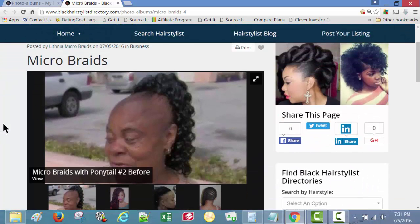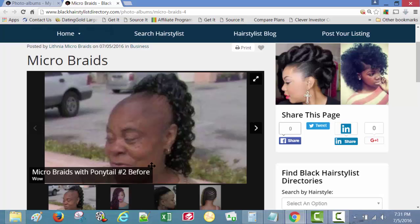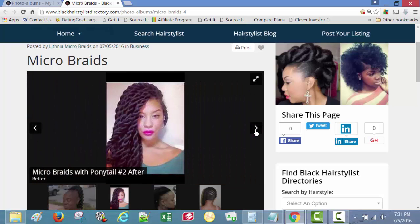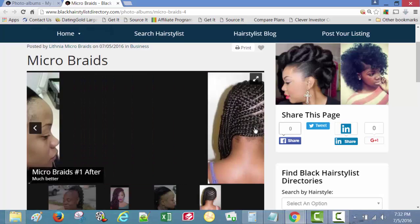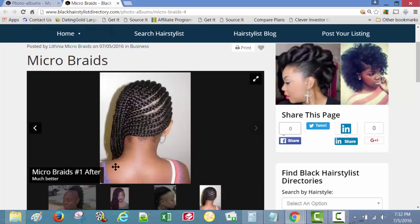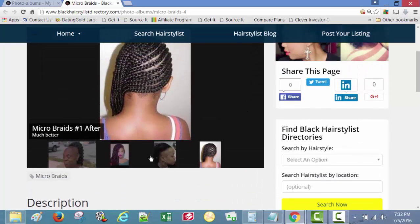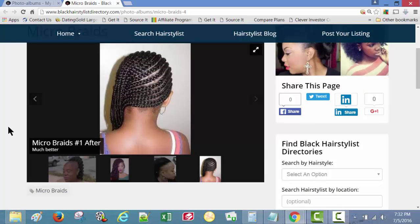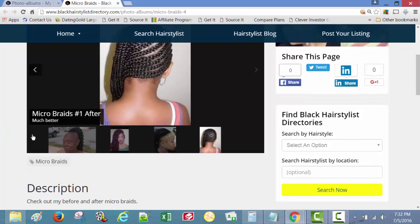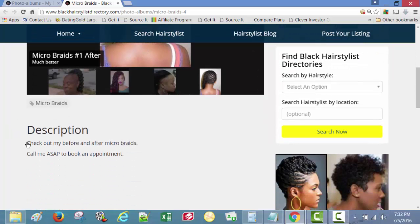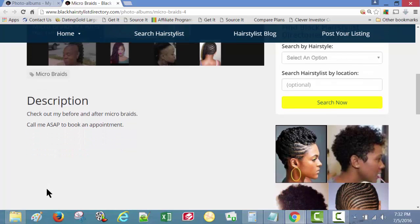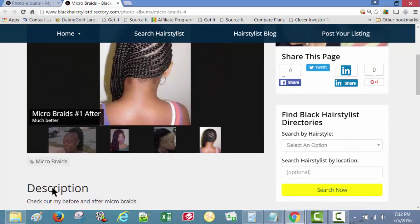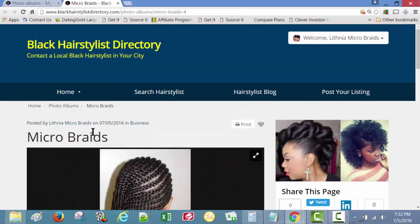Good lord. Micro braids with ponytail number two before, wow. Micro braids with ponytail number two after. Micro braids number one before, a hot mess. Micro braids number one after, much better. There you go, that's what people want to see, something clean and nice like that. And here's the description of the photo album. Check out my before and after micro braids, call me as soon as possible to book an appointment. You put your number here, address. You can put your schedule there, your hours of operation. Matter of fact, let's add that in there. Let's go back.